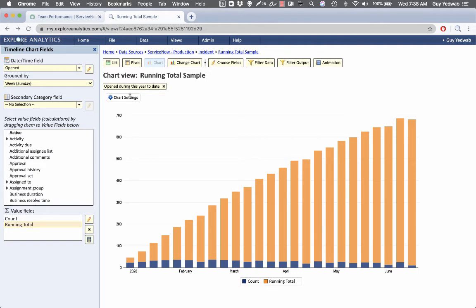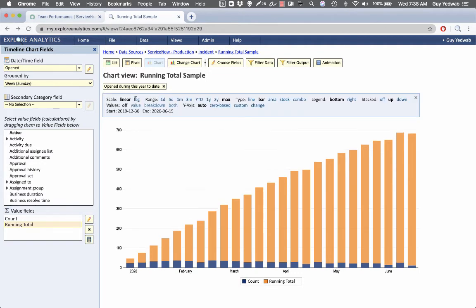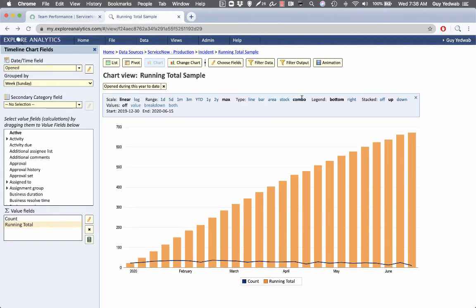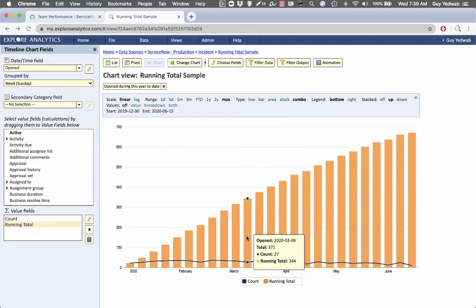what I'm going to do is I'm going to say the chart settings. We're going to turn this into a combo chart. So now the count is represented as a line and the running total is a bar.